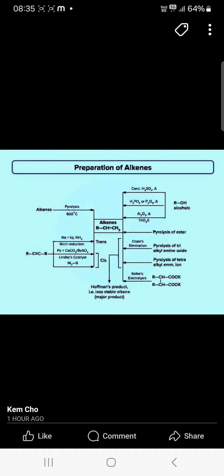From the alcohol, it undergoes dehydration with sulfuric acid and phosphoric acid, and aluminum oxide. It gives the alkene.